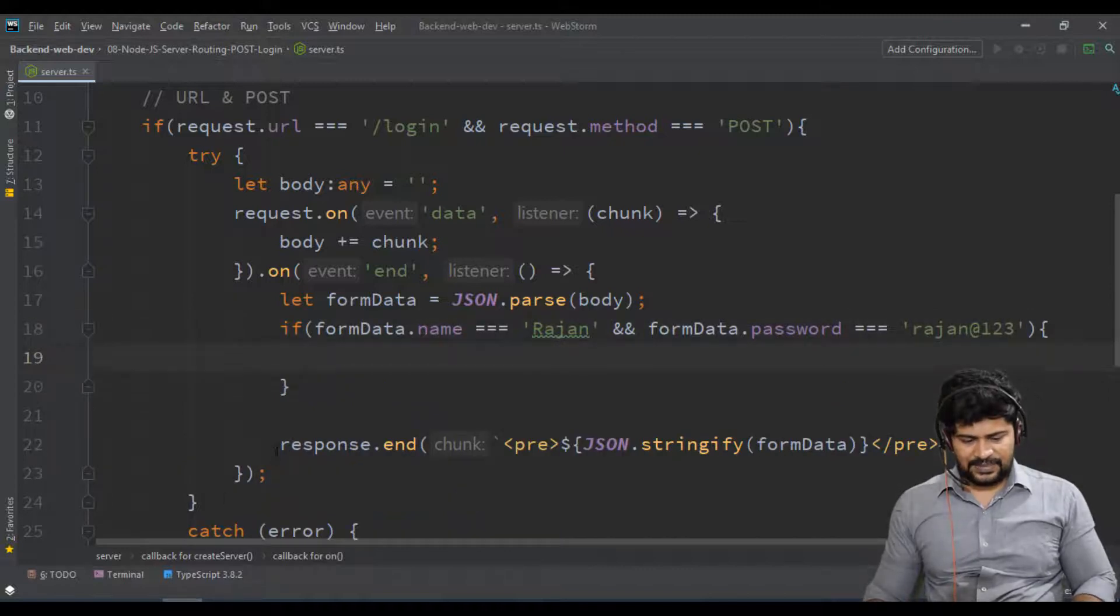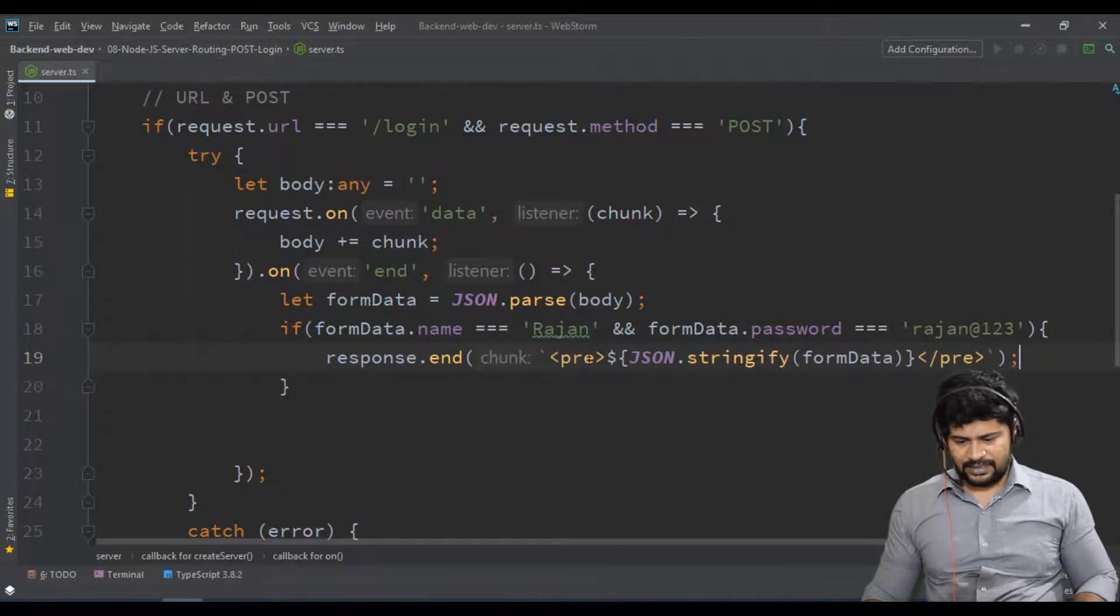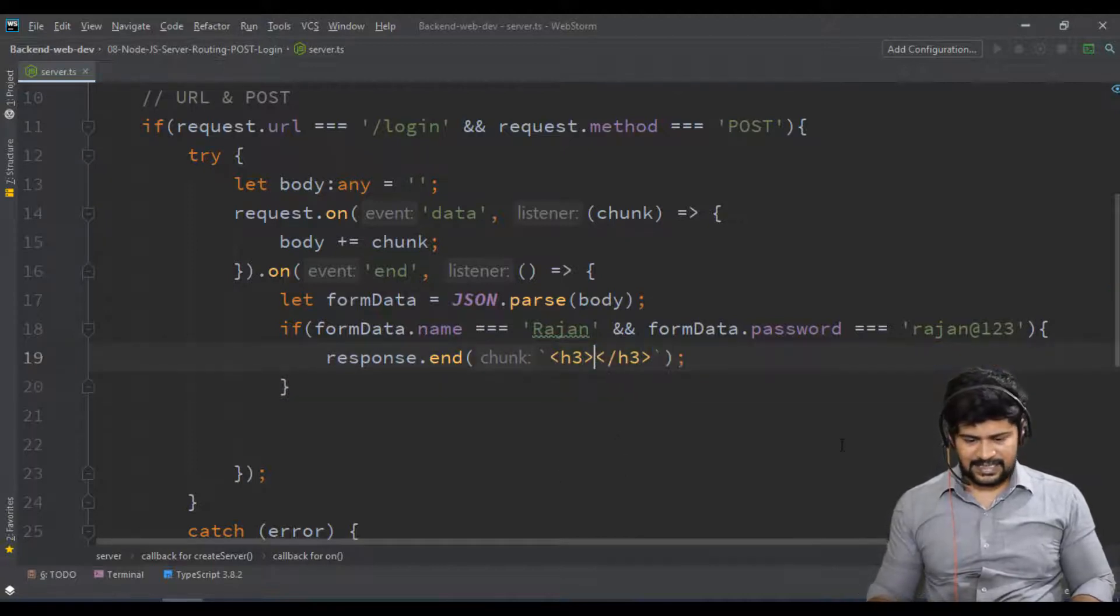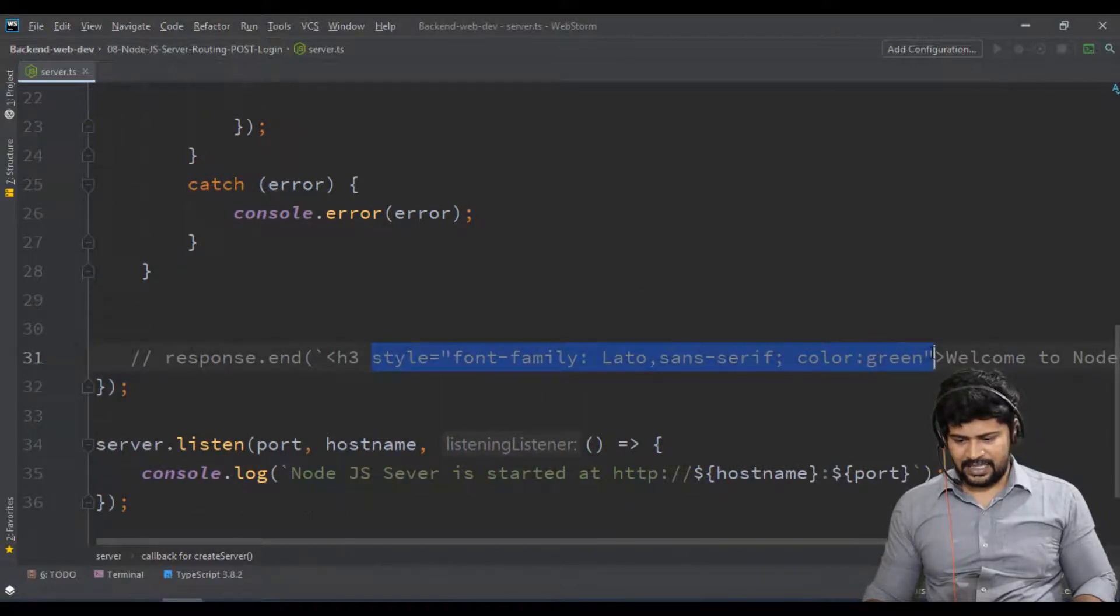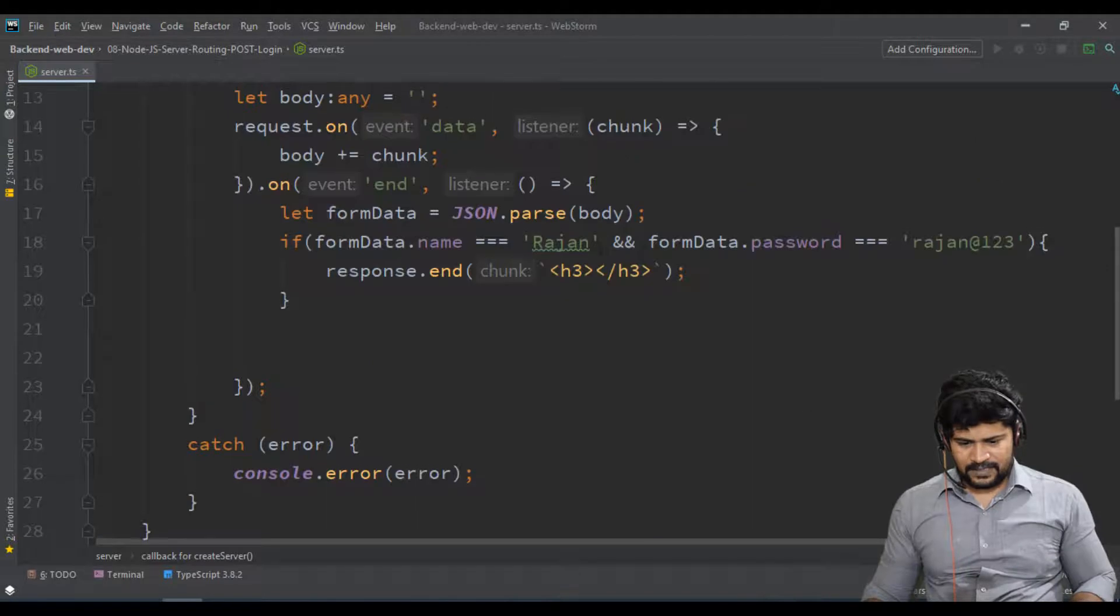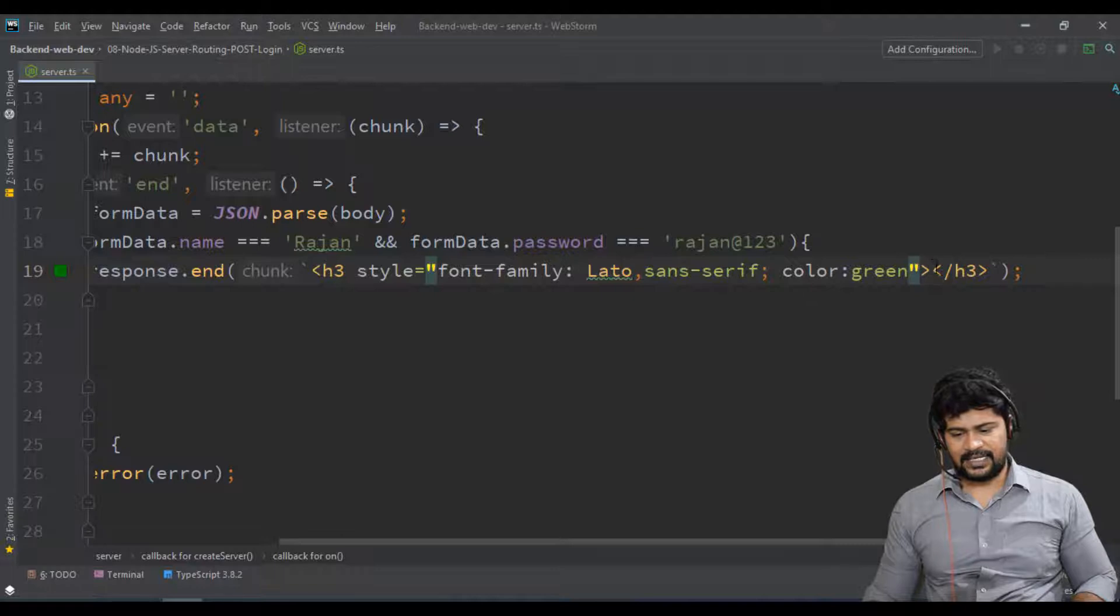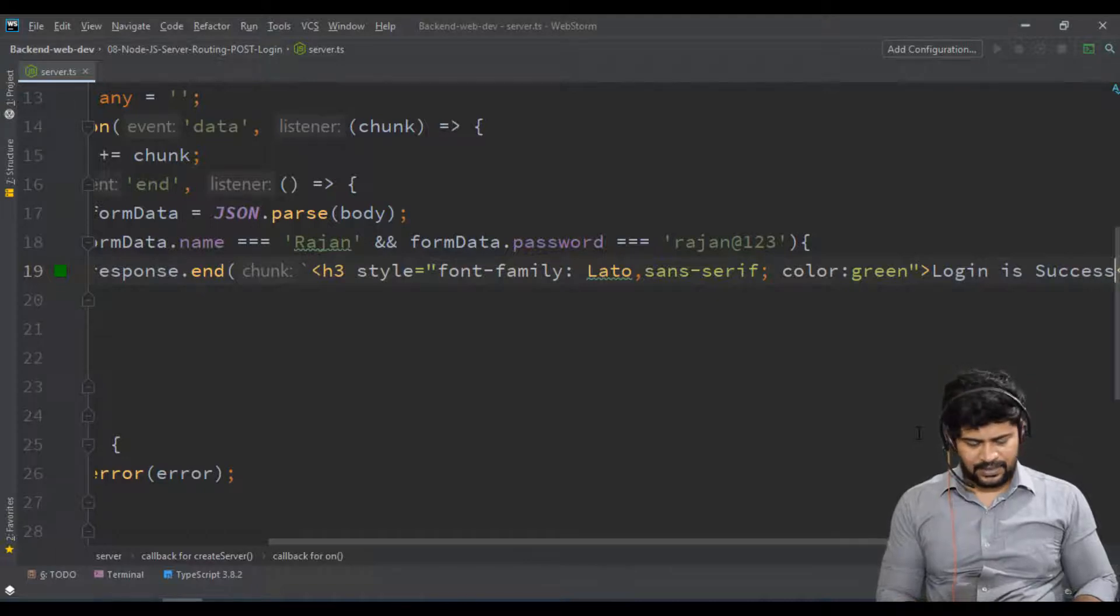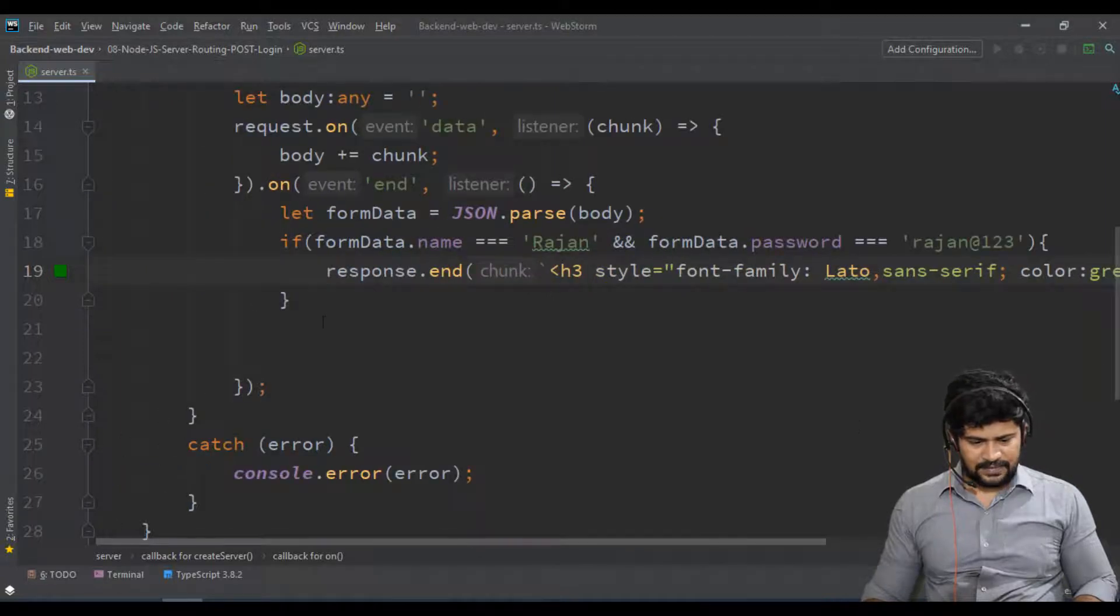So I will respond for this. I'll use h3 and let me give some styles as well. I'll add style: font-family: Lato, sans-serif; color: green. And I'll say 'login is success'.